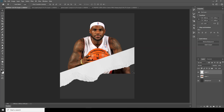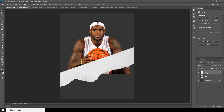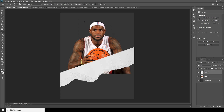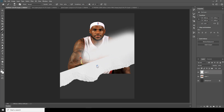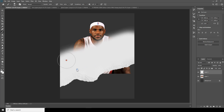Select this layer, go to the brush, and using the same brush color start painting.